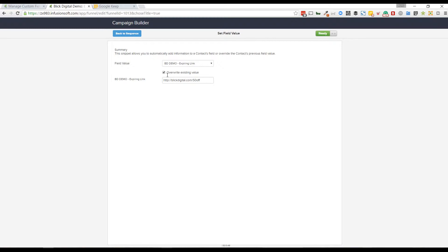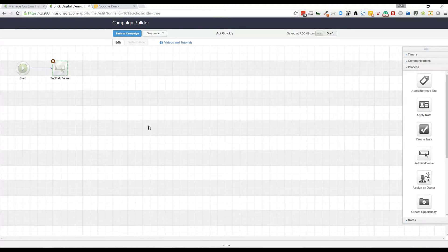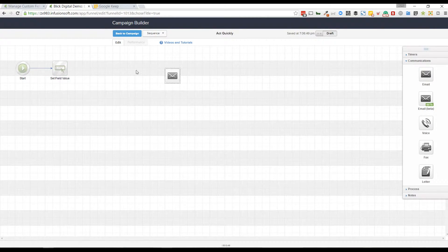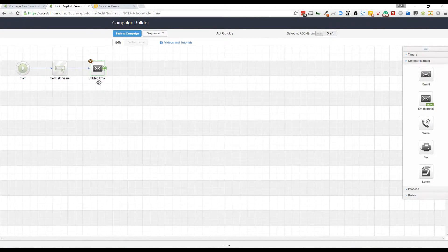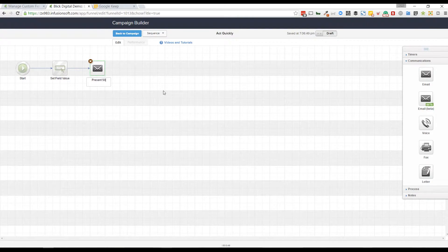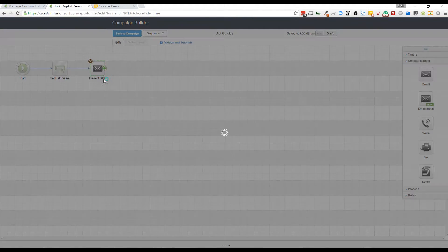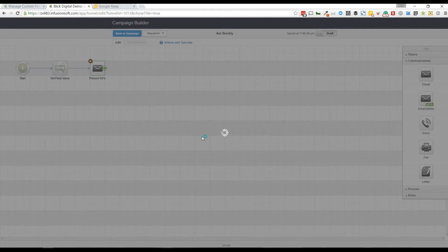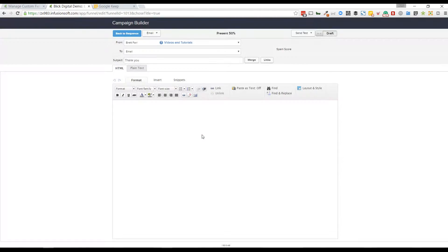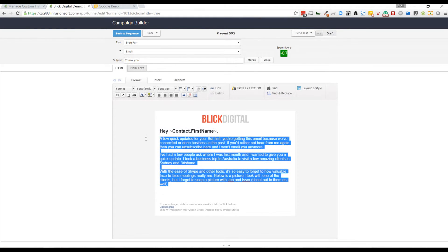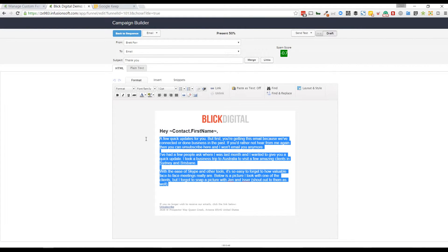I do want to overwrite the existing value just in case on this. Now I'm going to drag out an email and present the 50% offer. Within this email, it would probably say something to the effect of, 'Hey, we've got 24 hours. I want you to have first access to this deal, but it's only available for the next 24 hours.'